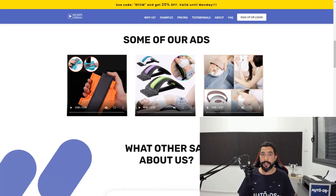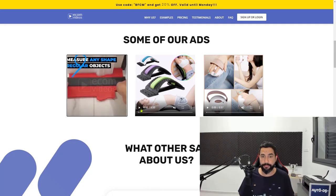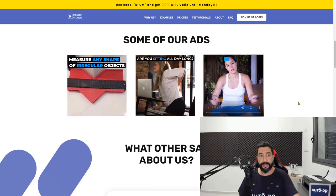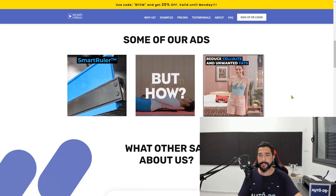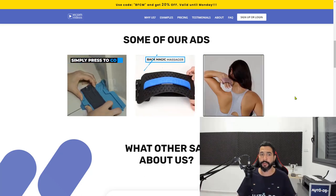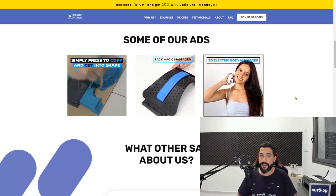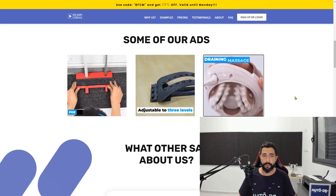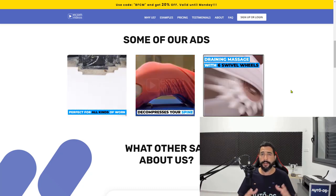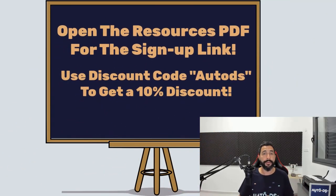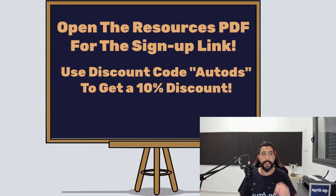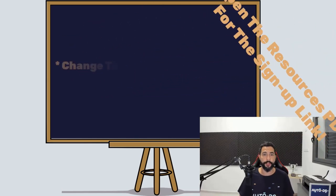Let me show you an example of some video ads they've created for others. I'm going to play all three ads quickly — you won't hear the sound, but as you can see they're adding text and making the videos look professional. They work hard on the first three to five seconds as well as the rest of the video to make it look good, converting, and professional — and this is exactly what they can do for you.